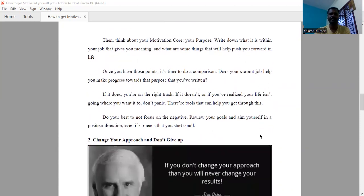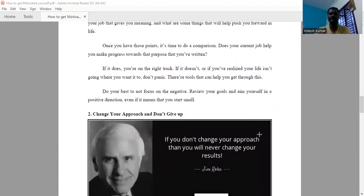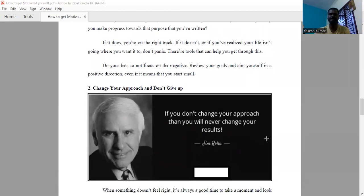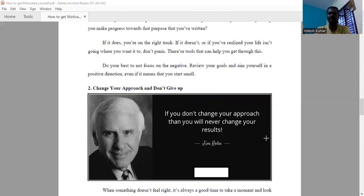Then next is, change your approach and don't give up. The famous entrepreneur, motivational speaker and author Jim Rohn told: if you don't change your approach, then you will never change your results.